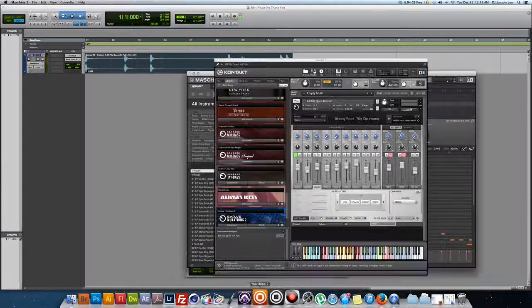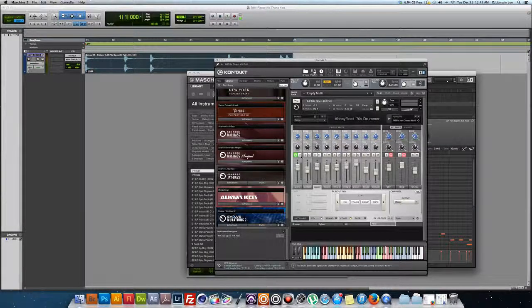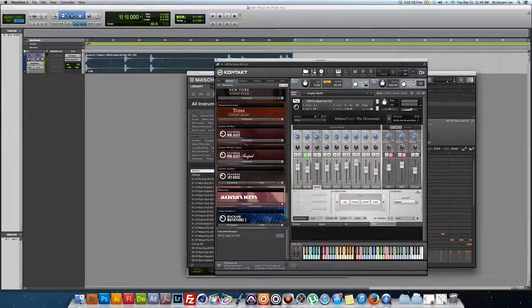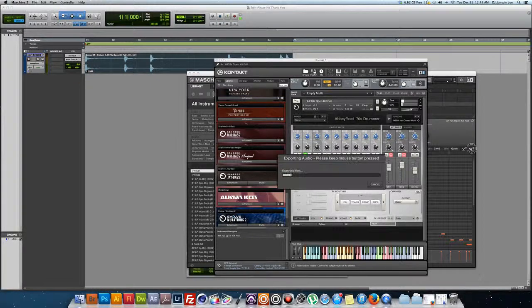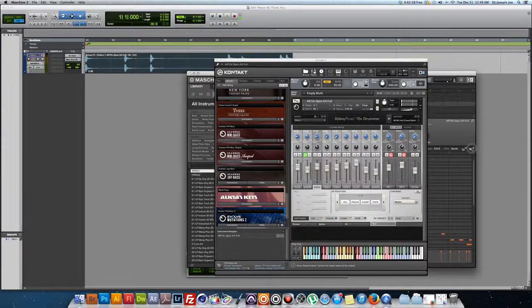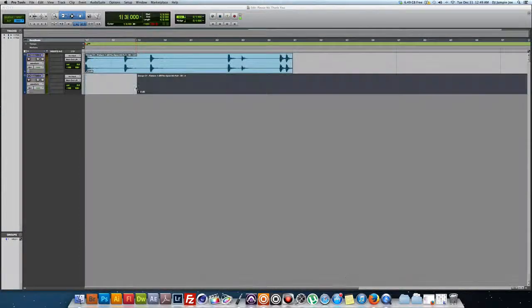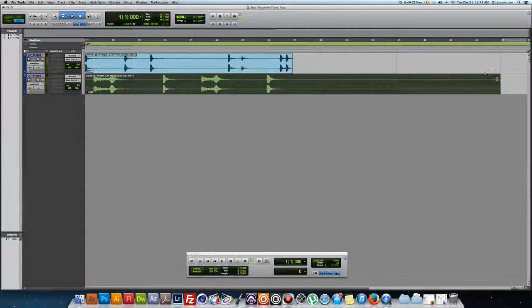Let's go back to Machine. I'm going to solo the snare. I'm going to do the same thing with this button here, drag it in here. And now we got my snare in there.